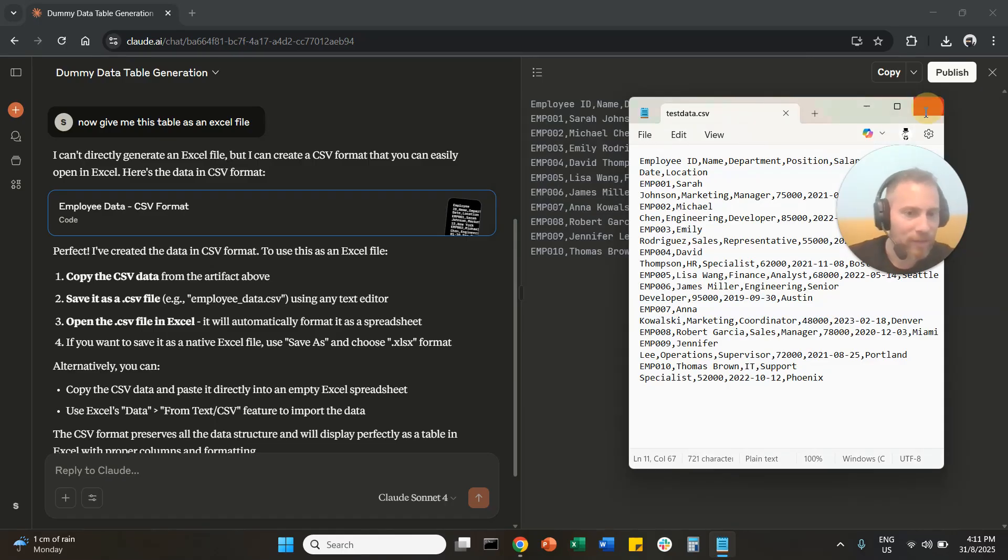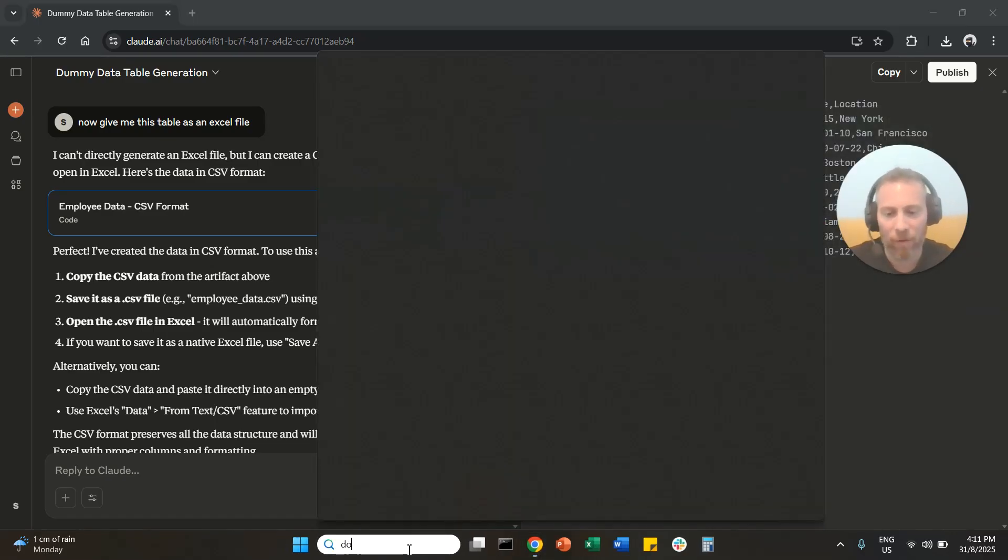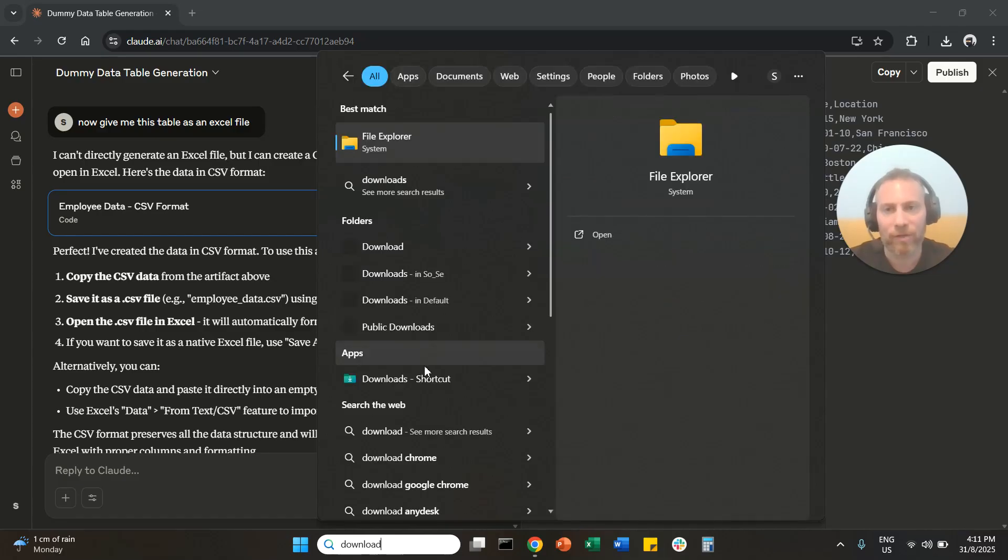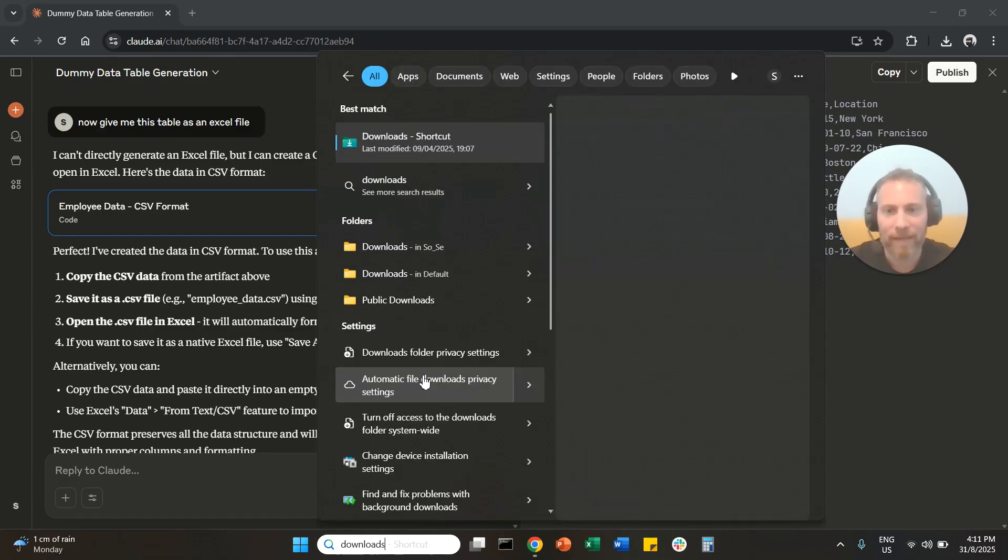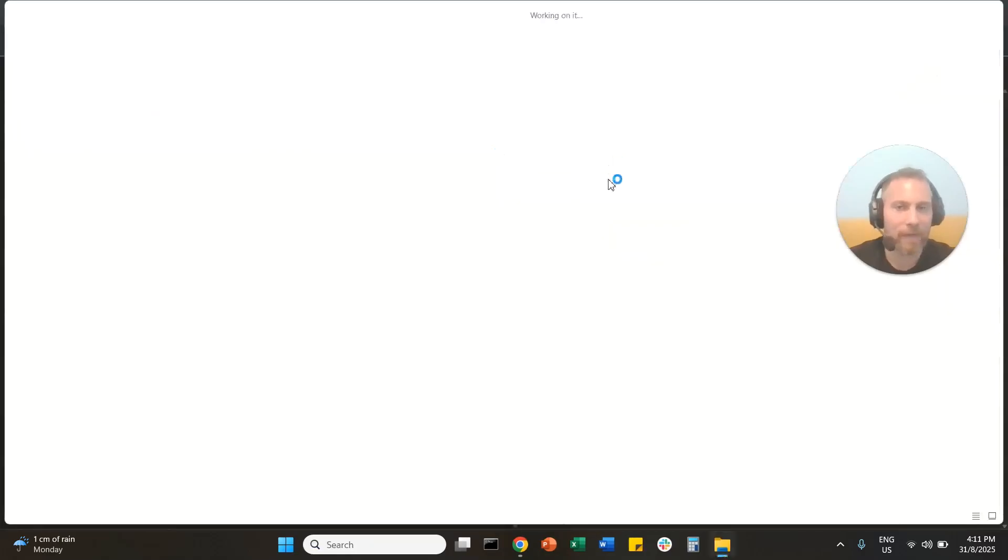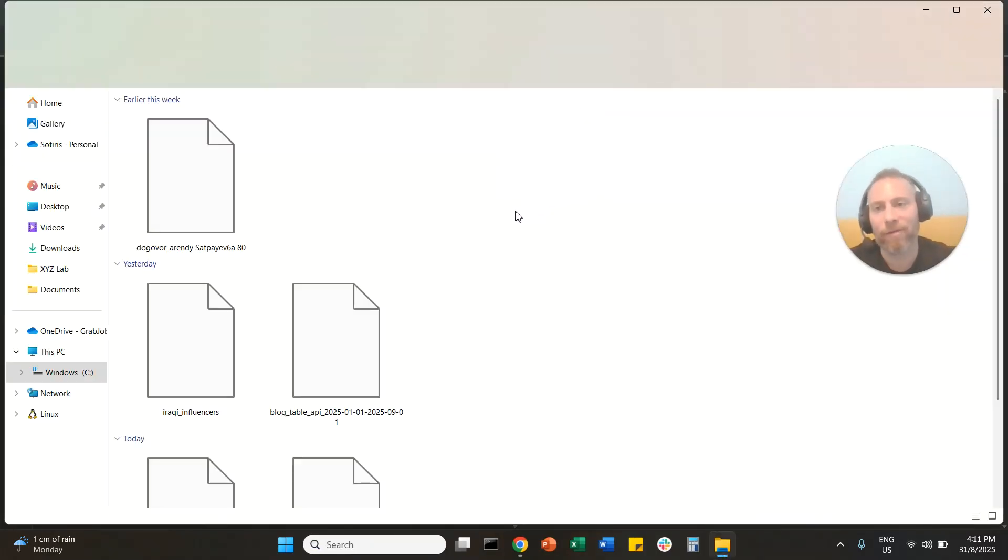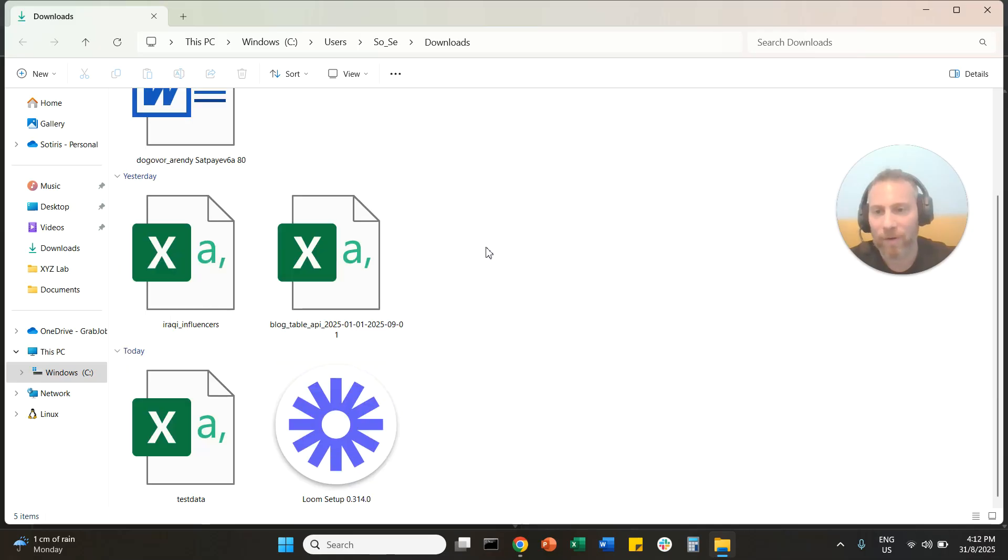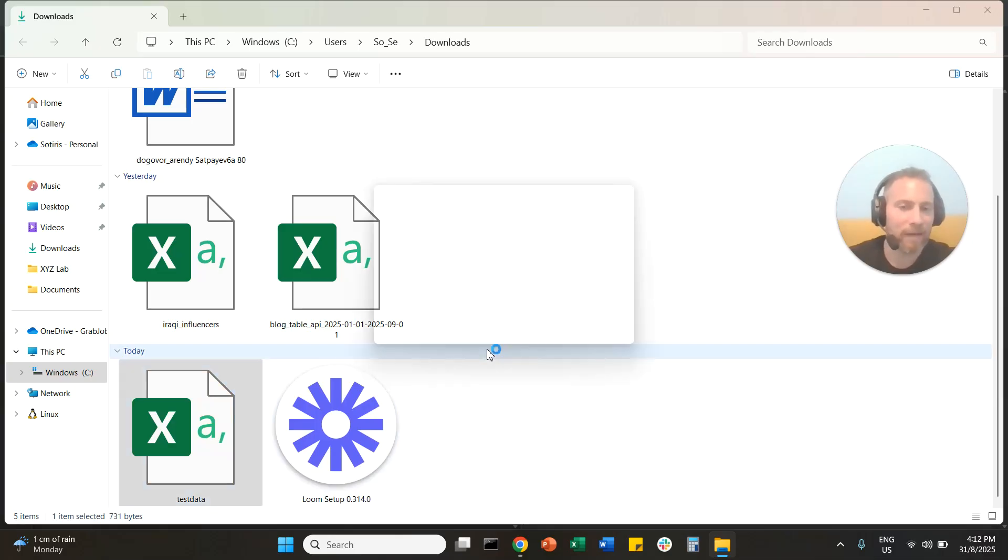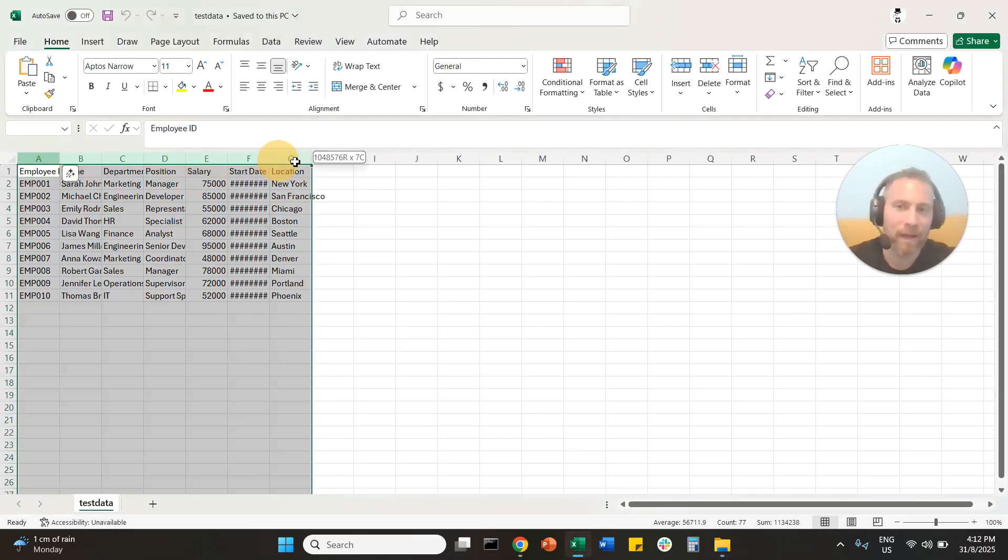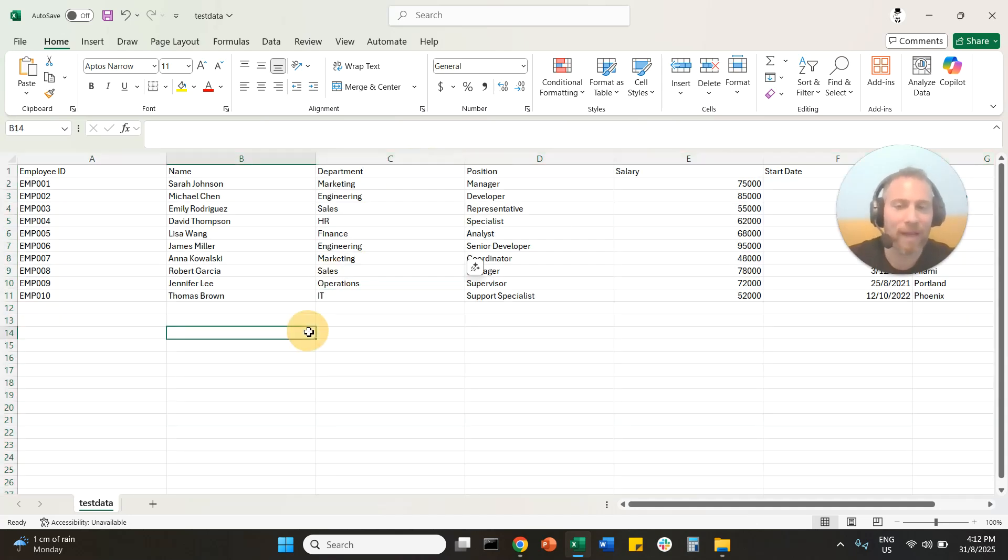And now I can go to my downloads. I can open this document and it is an Excel file. I'm going to click here on test_data and this is a CSV file. You will see that all the data are inserted here as a proper Excel file.